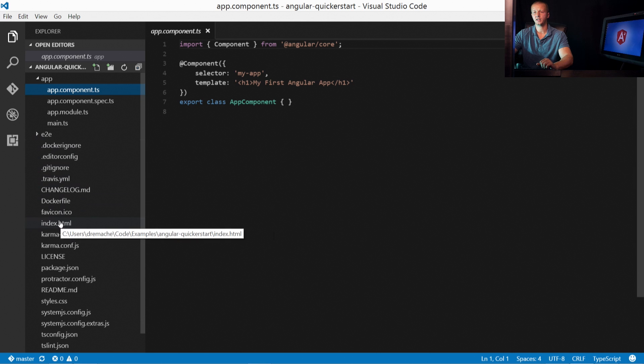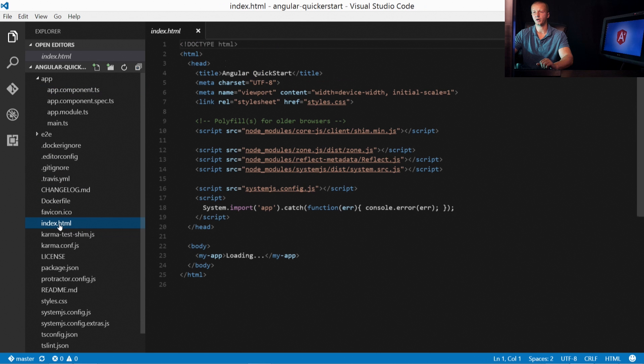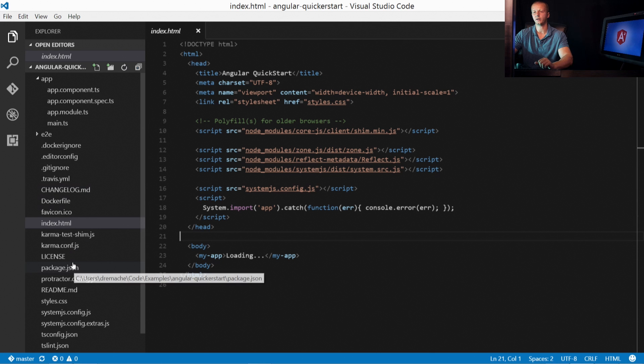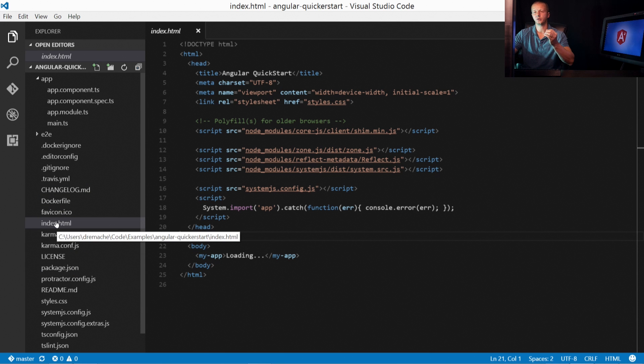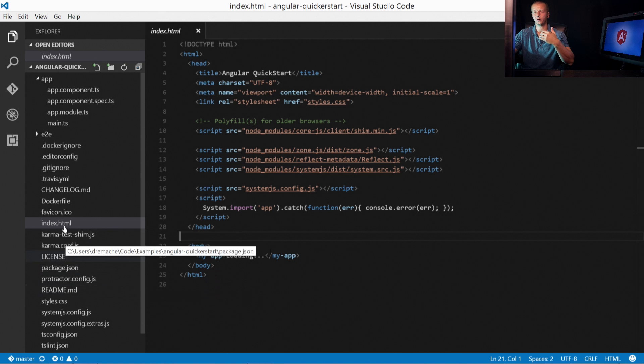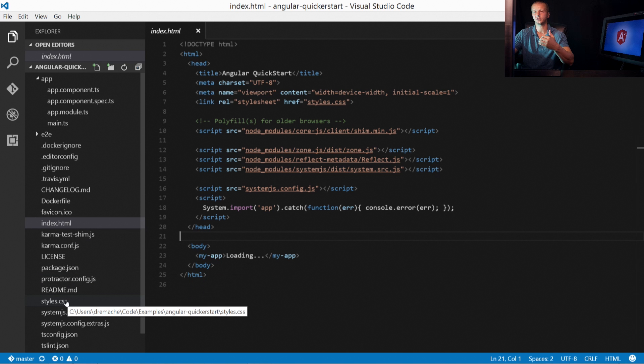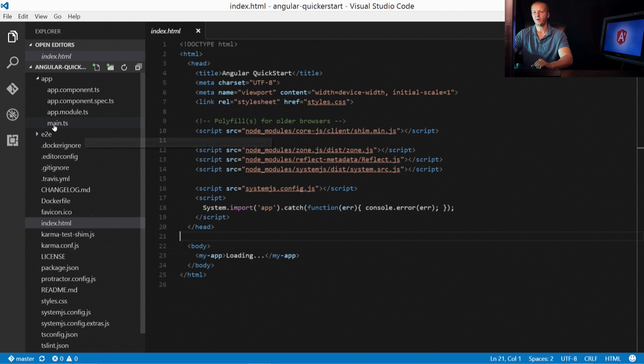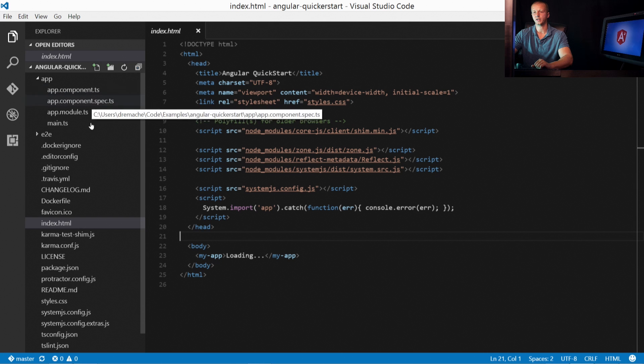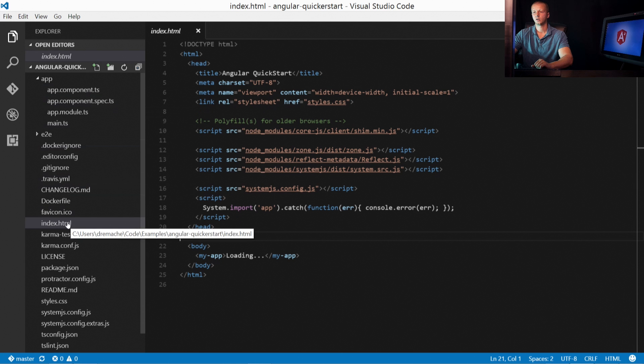But you can see the index.html is here. And there's also just a few other files that weren't already created. But the ones that we manually created in the previous video are already here. So index.html, we have the styles.css and the main.ts, app.module.ts, and app.component.ts. This spec file here is for testing.